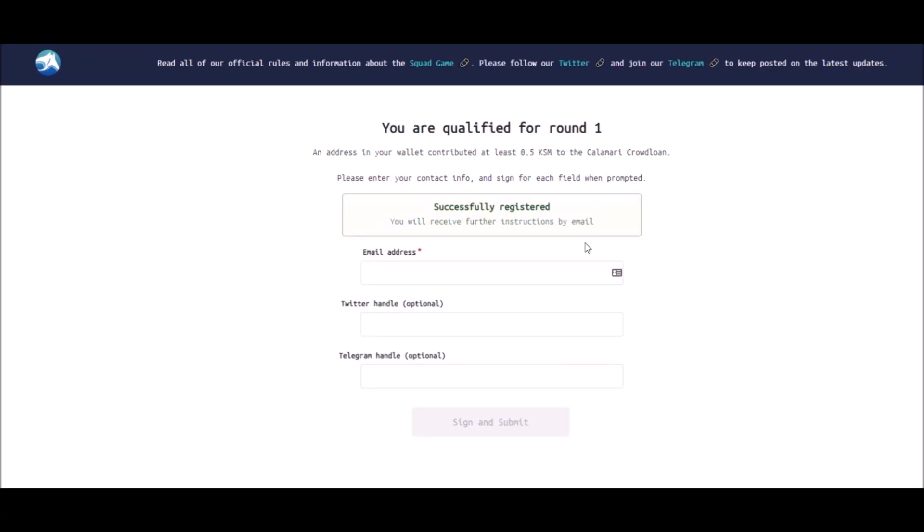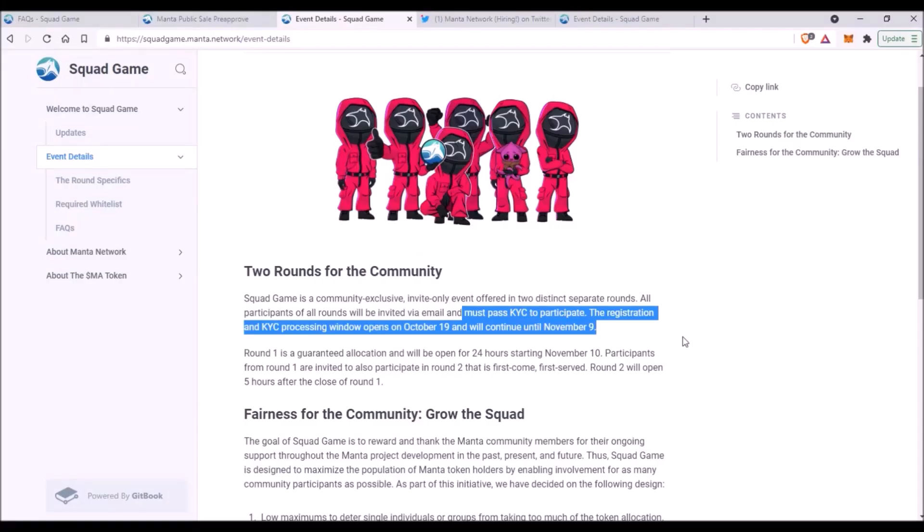Once you submit your email address and get whitelisted, you will receive this notification successfully registered. Now you can just wait to receive further instruction from Manta Network by email. Then the last step before the actual token sale will be this KYC verification process, probably as always on TokenSoft platform. That KYC verification will open on October 19th and will be open until November 9th.